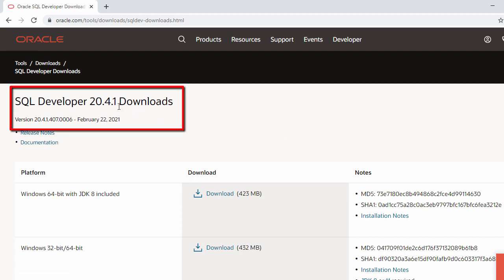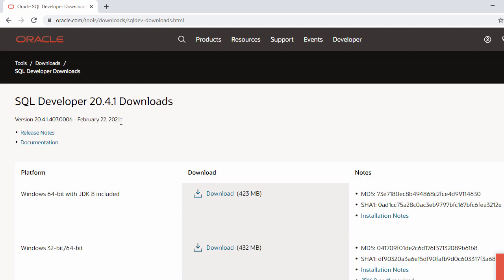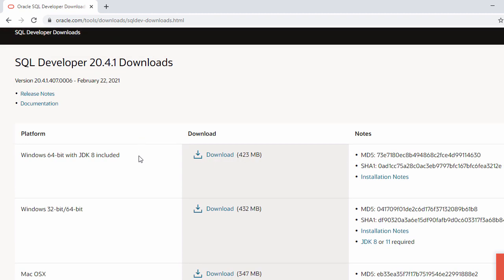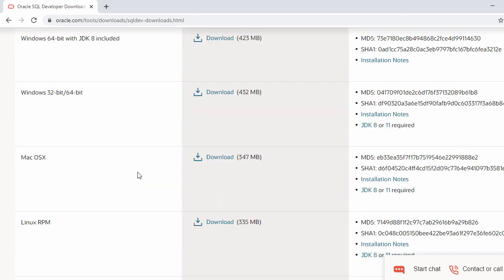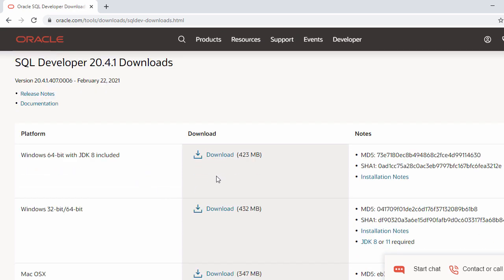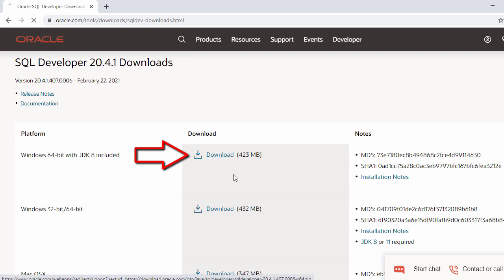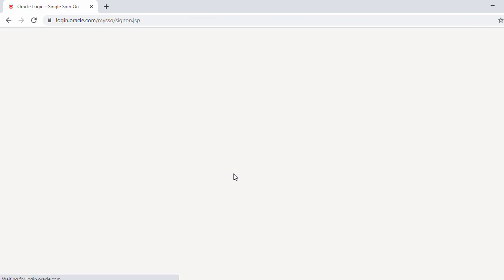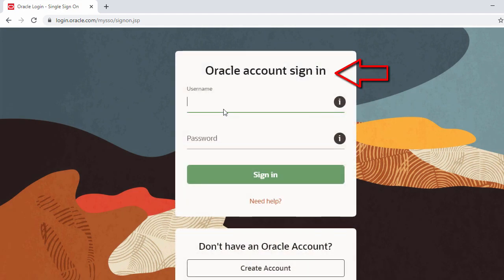Here you can see version 20.4.1, which was built on February 22nd, 2021. You can see support for Windows 64-bit, Windows 32-bit, Mac OS, Linux, and other platforms. We're going to install on Windows 64-bit, so just click on the download button.